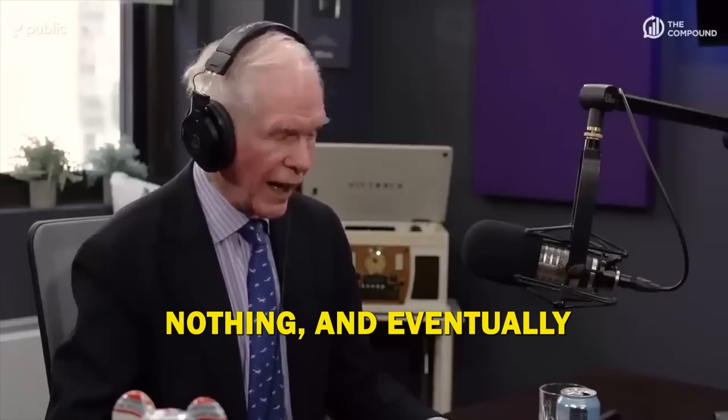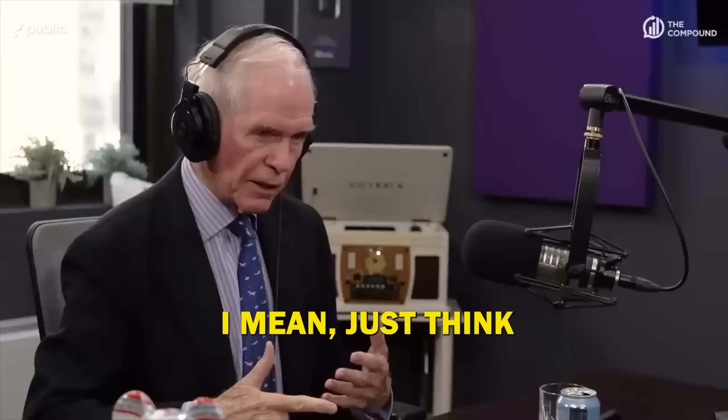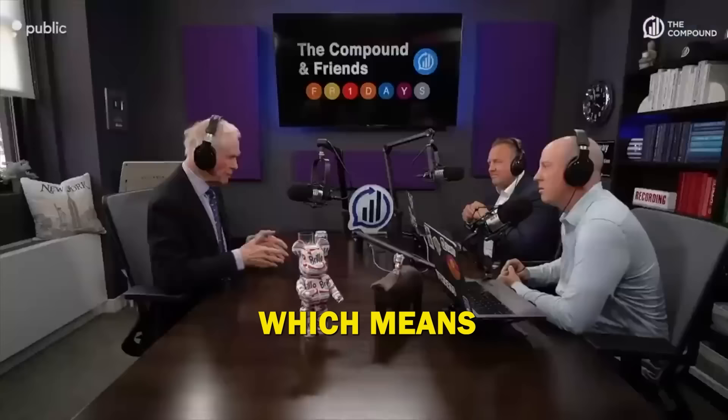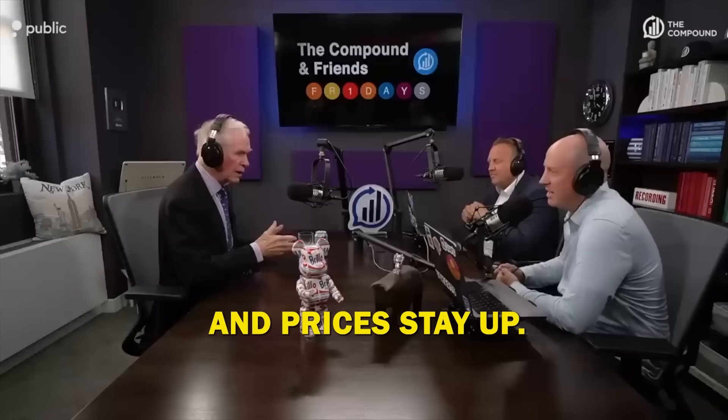But how long does it take? I mean, just think. The first reflex is, I can't move, for God's sake. I can't afford to go from three to seven. So I am going to stay, which means no houses are on the market, which means for the handful of people who have to move, they're actually in a bidding war. And prices stay up.